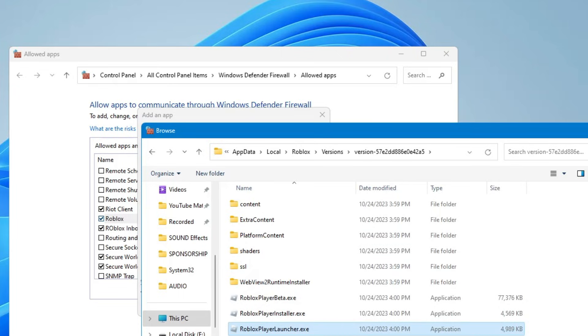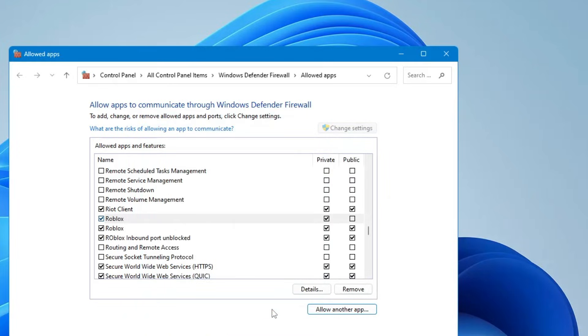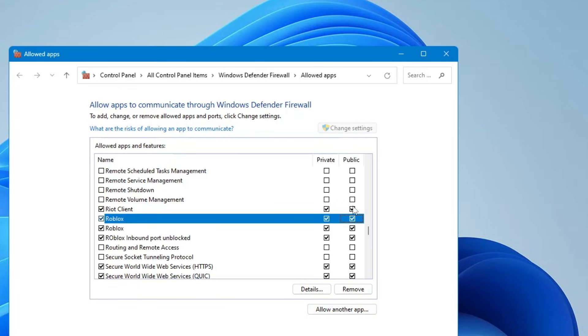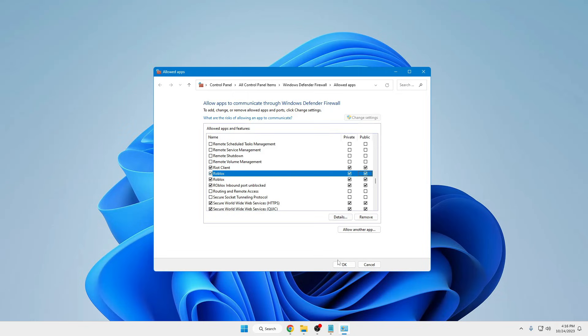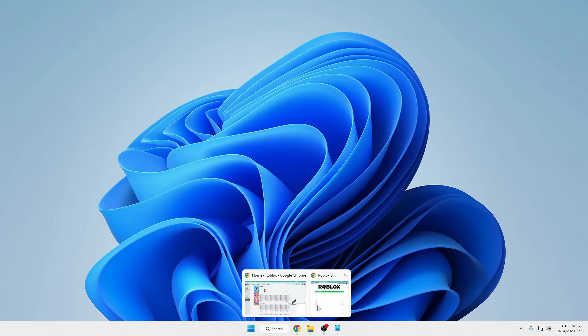Click on browse, paste the path at the top, hit enter. Select Roblox Player Launcher.exe, click open, click add. The game will now be added. Once it's added, make sure the private and public options are checked, then click OK.